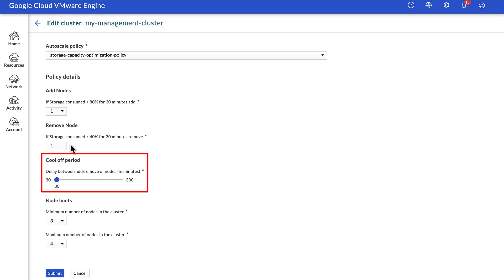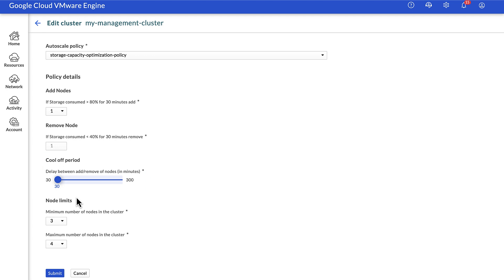You can use the slider to set the cool off period. Default value is 30 minutes. This means VMware Engine will trigger the autoscale action to add or remove nodes if the metrics breach the threshold for the time duration specified in the cool off period.